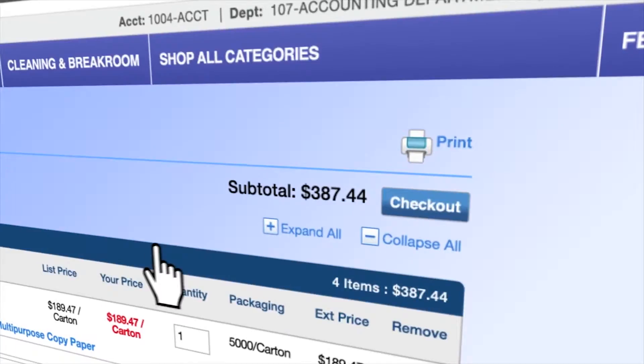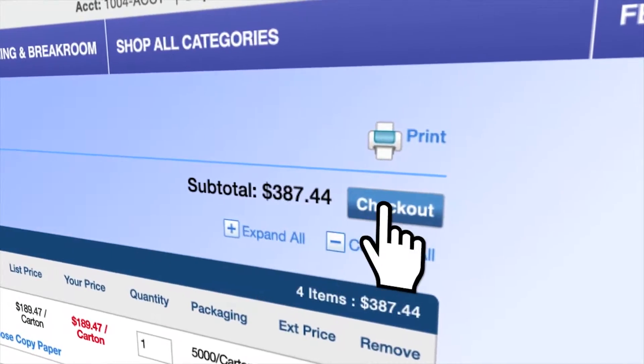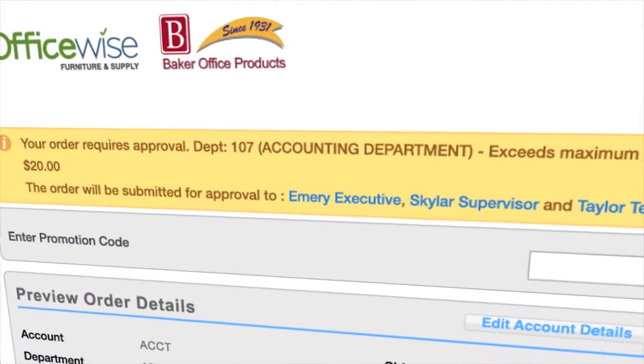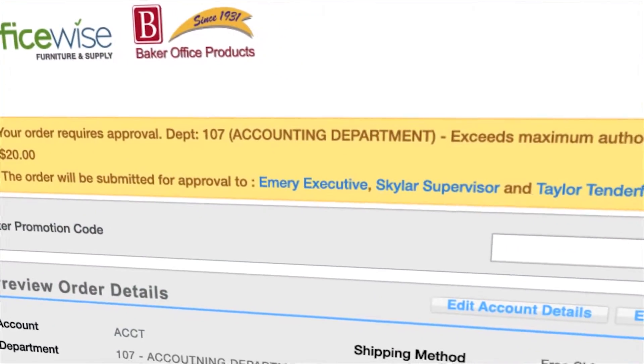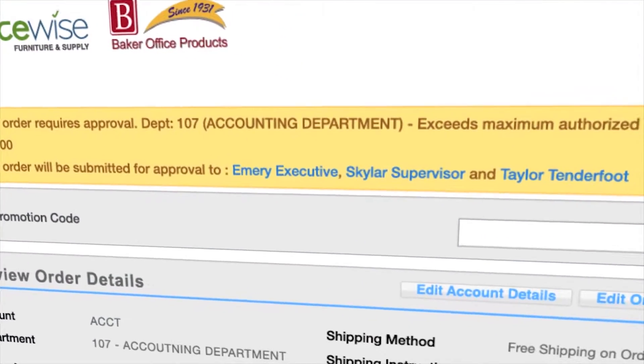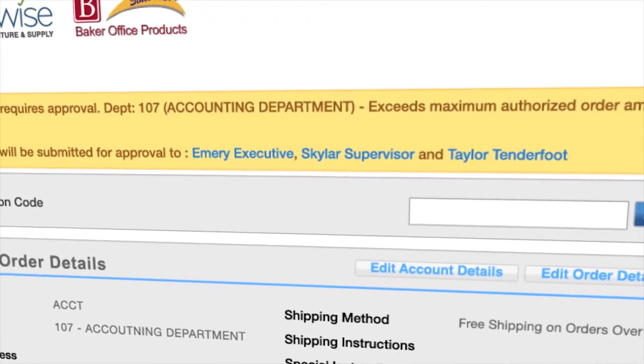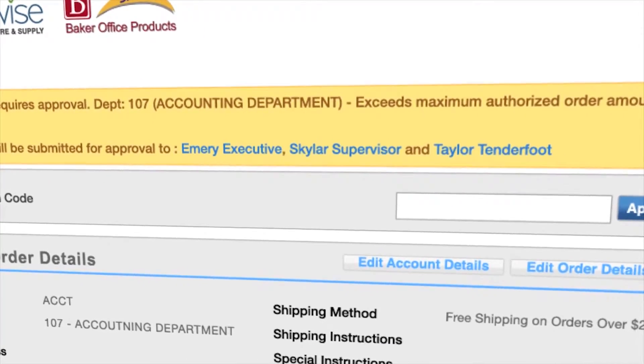We can set up approval requirements based on order, budget, and line item limits. Should you exceed an authorized limit, the Web Store will notify you at checkout.